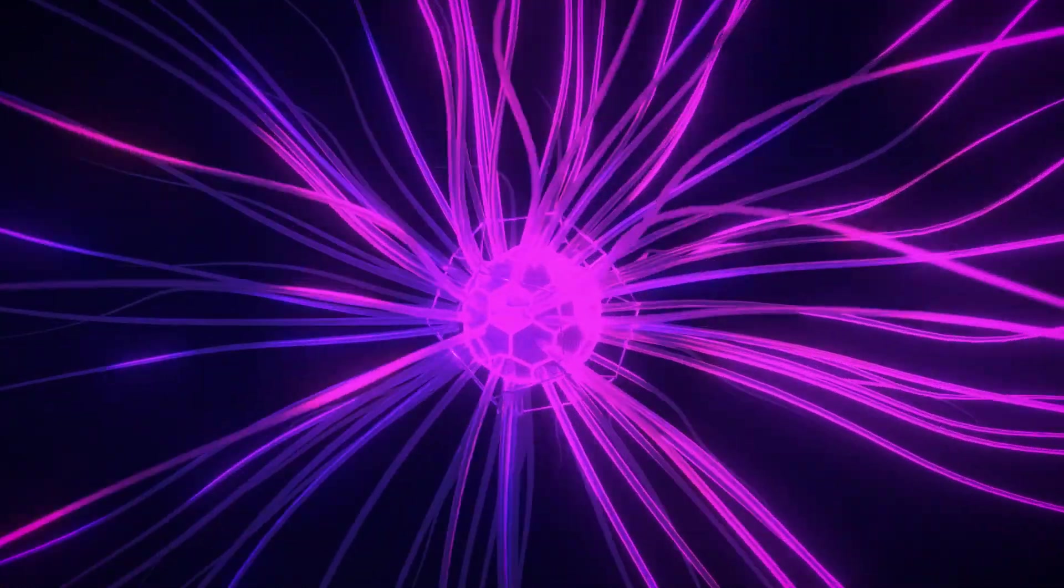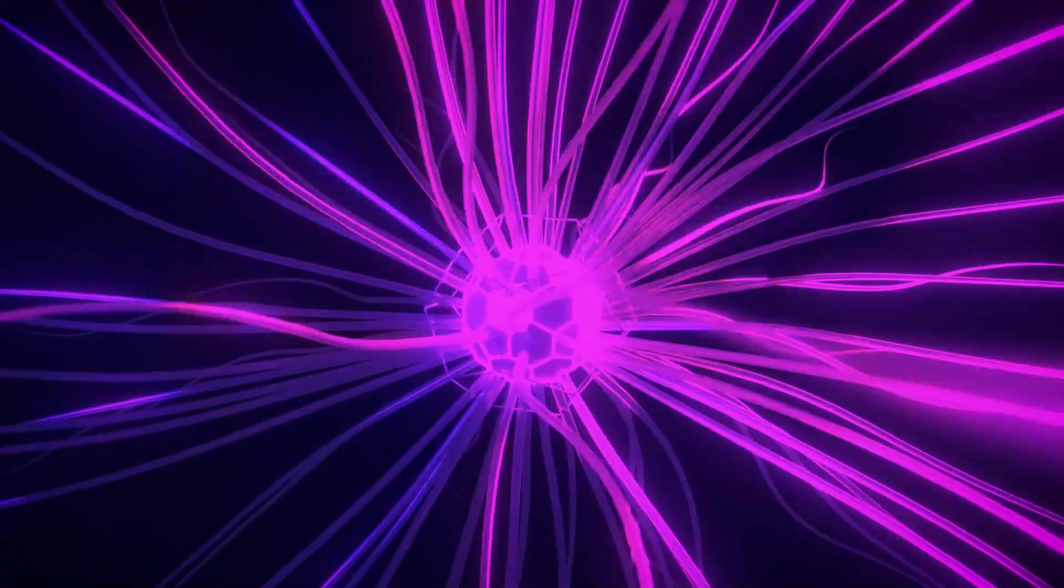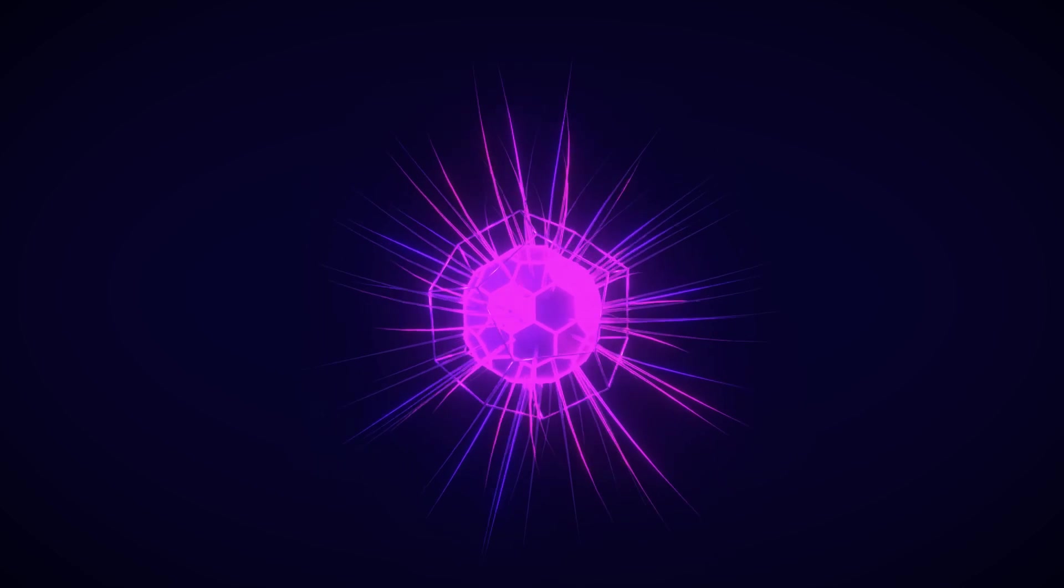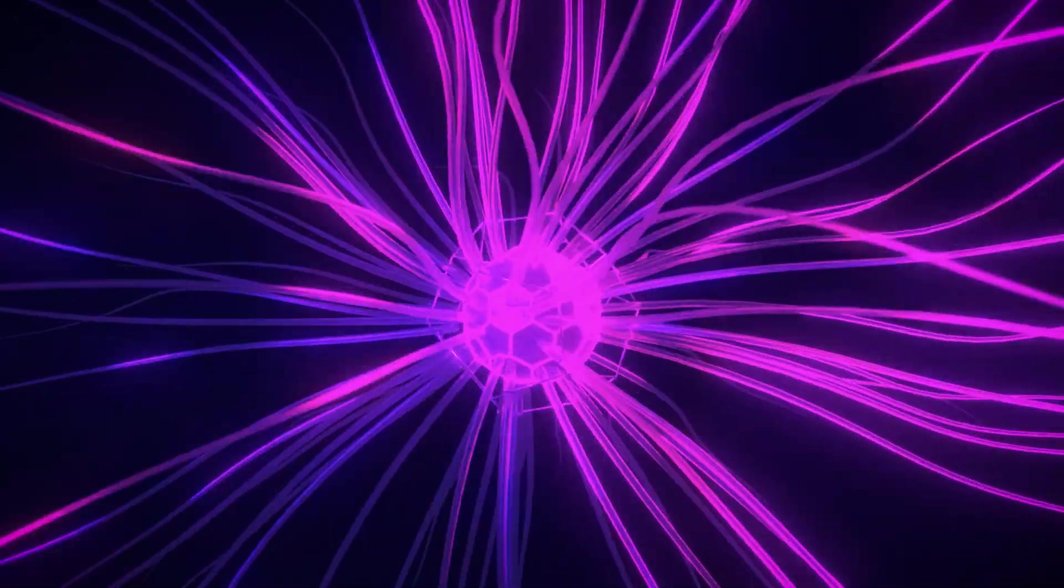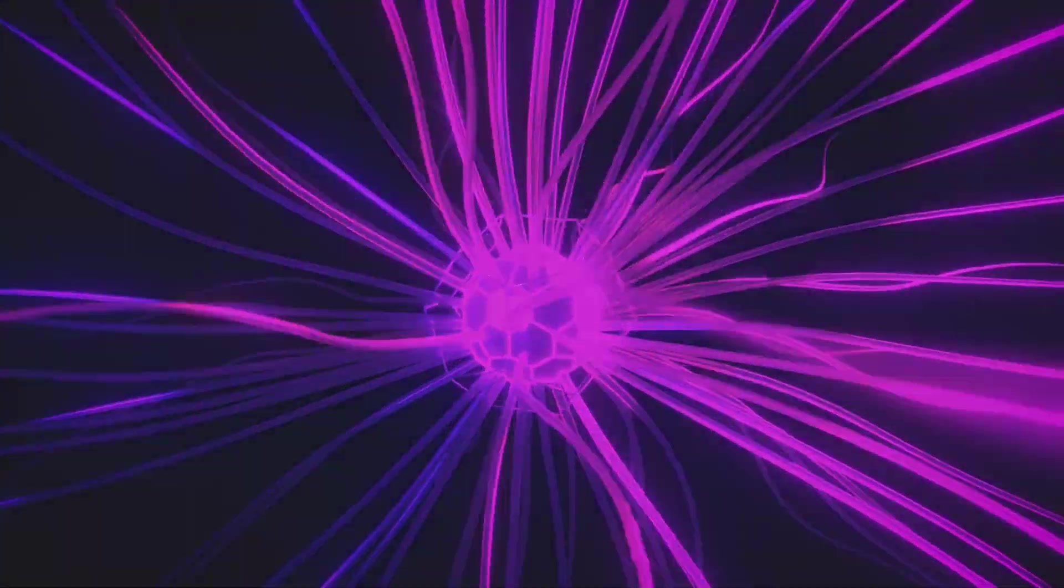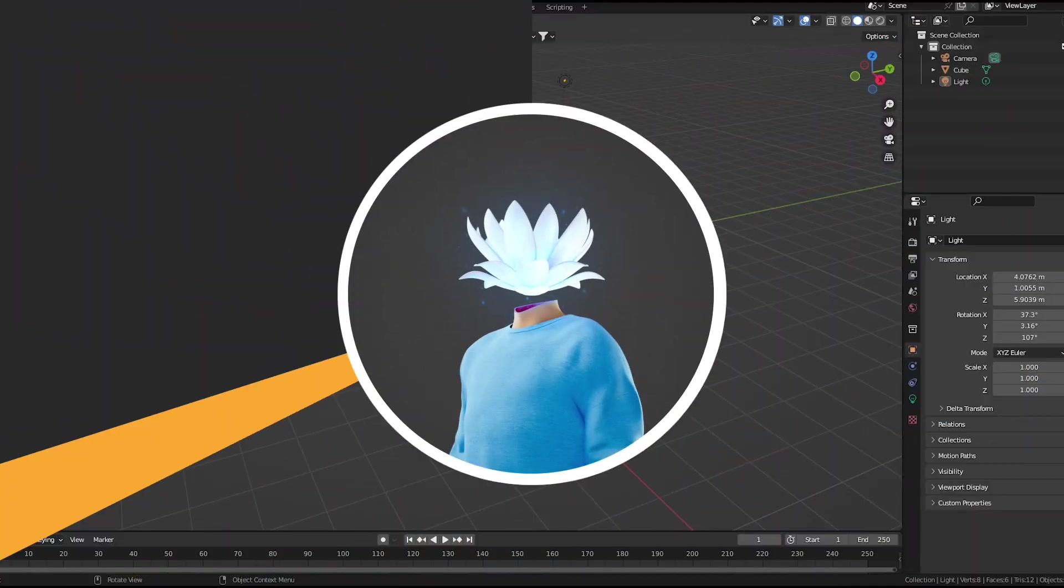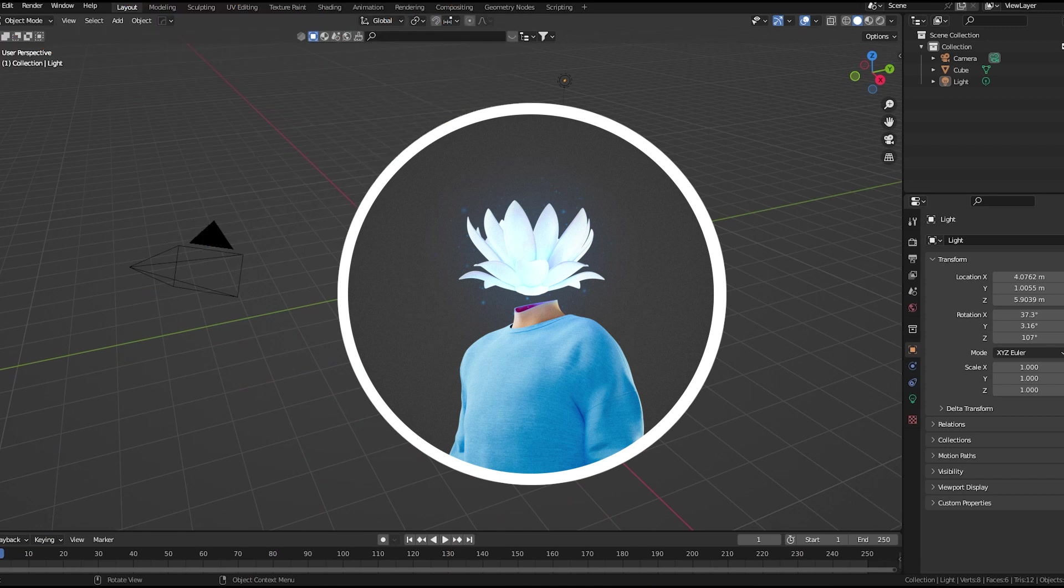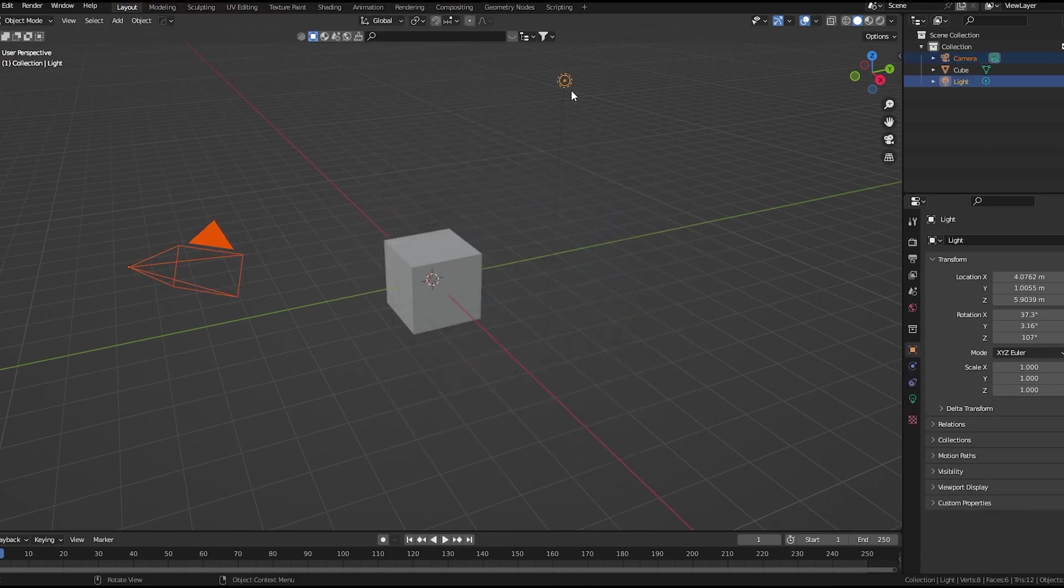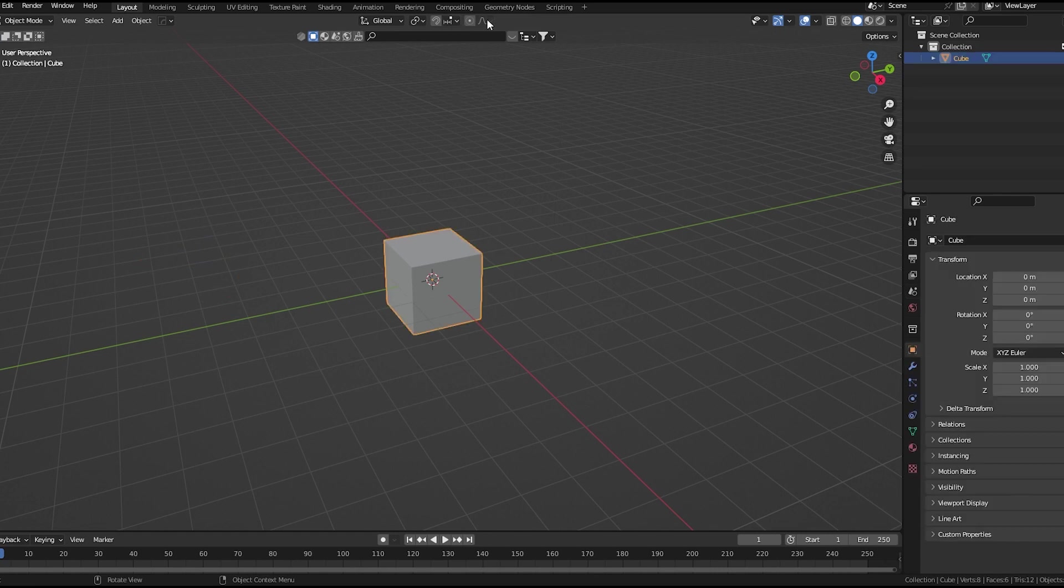What's up everyone, in this video we'll learn how to make this neuron kind of effect in Blender. So without wasting any time, let's move on to Blender. First of all, I'll delete this camera and light. For this effect, we'll use geometry nodes.